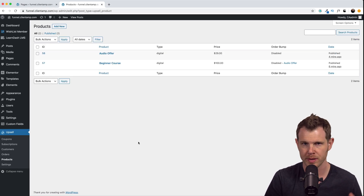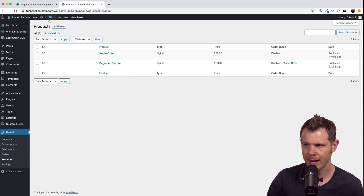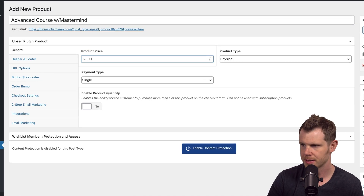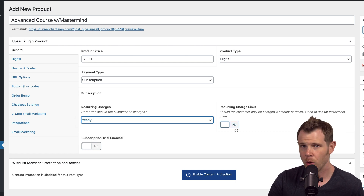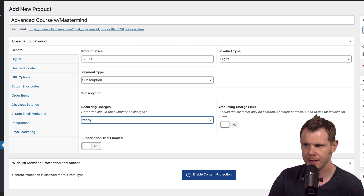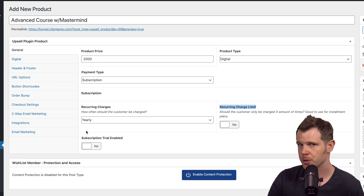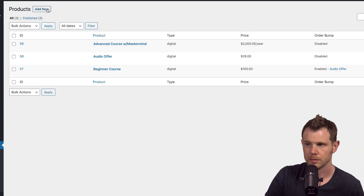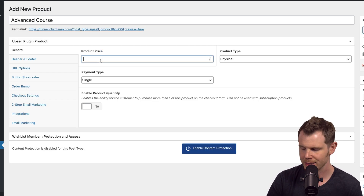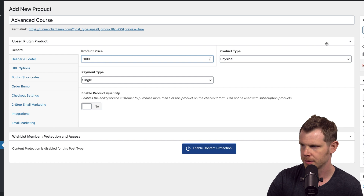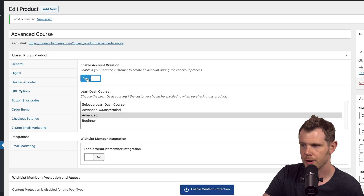All that's left is to add the two remaining courses. For the advanced course with the mastermind: Products > Add New, $2,000, digital product, subscription billing yearly. Since it charges until cancelled I'll leave the recurring limit off. For the last course - the downsell, the advanced course without the mastermind - it's a one-time purchase of $1,000. I'll connect this up in LearnDash as well, turn on account creation, and hit update.